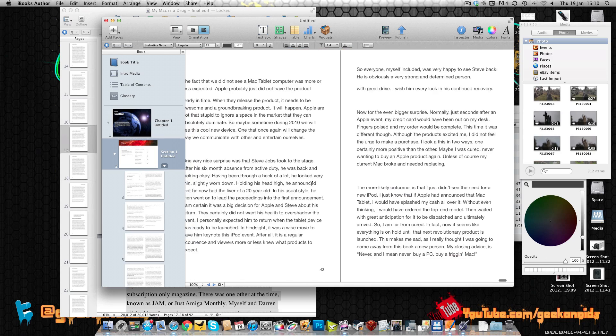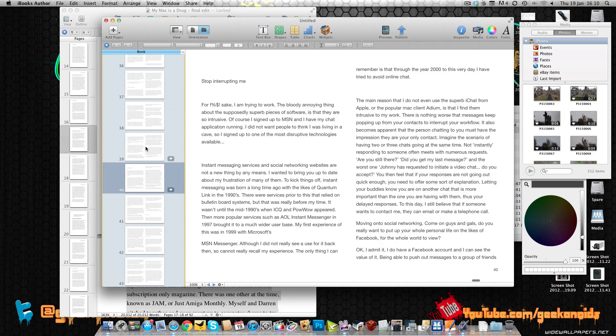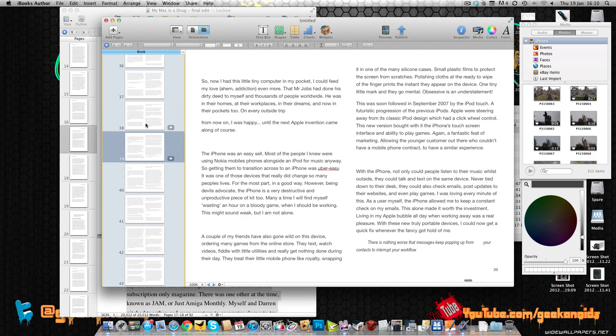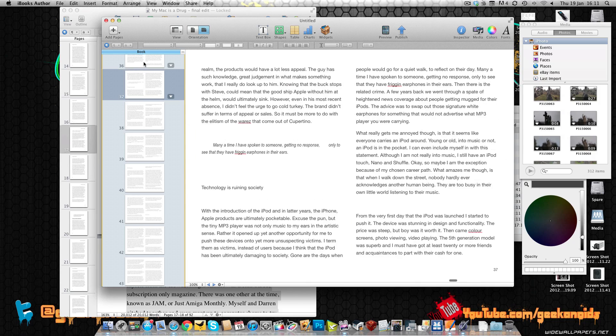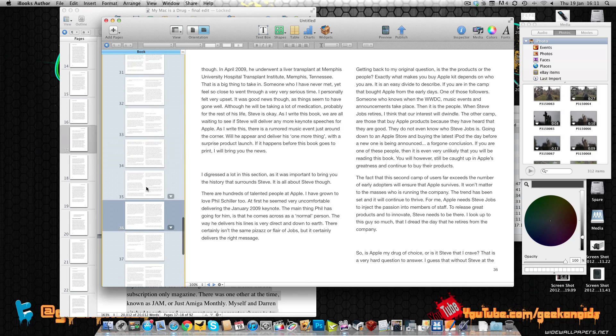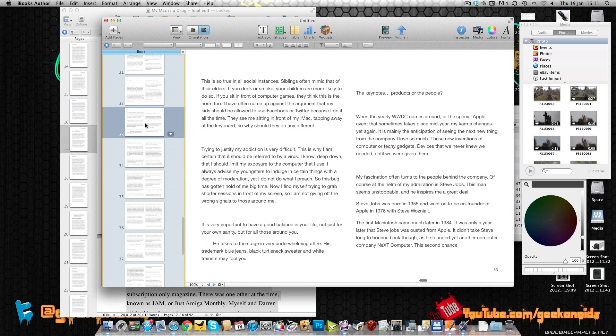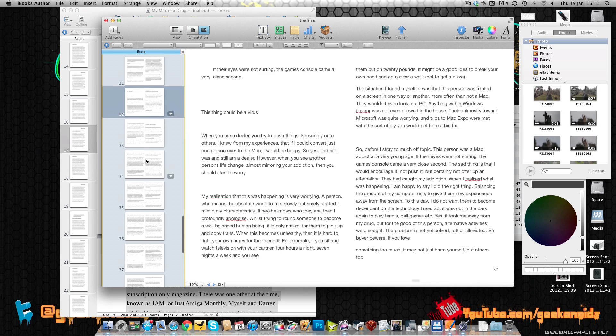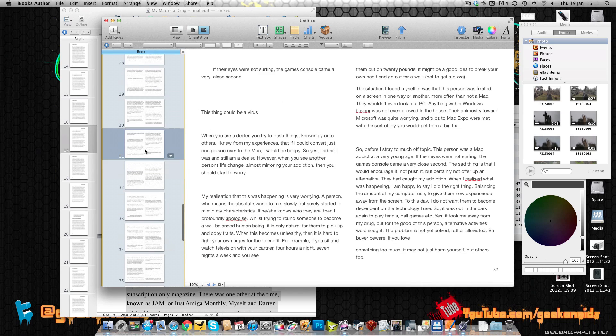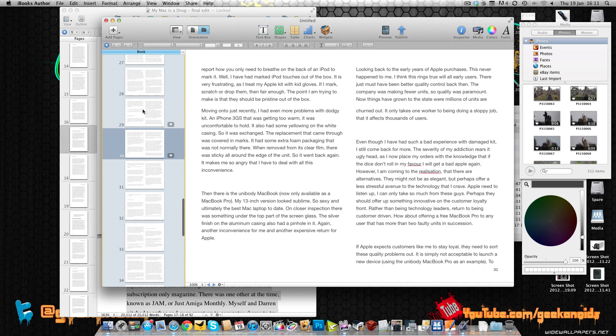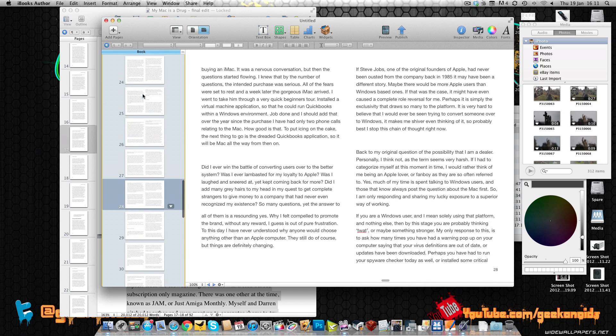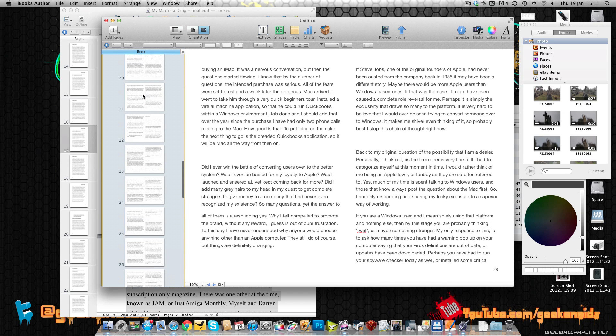And there we go, that is the pages pasted in to my iBook and I can scroll through these pages and flick through them and change the layout as I wish. Obviously it will need some tweaking, it's not perfect, but the basis of the book is already there.